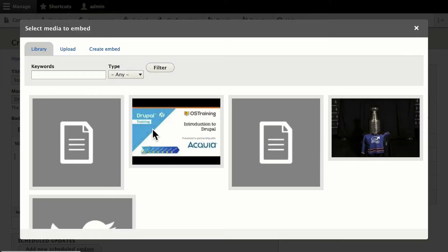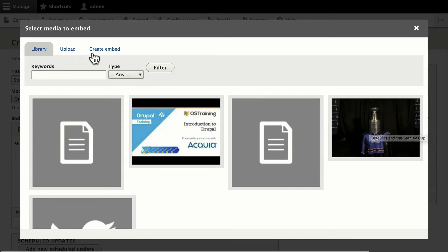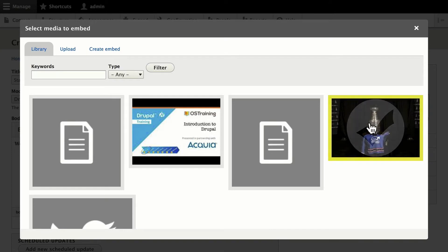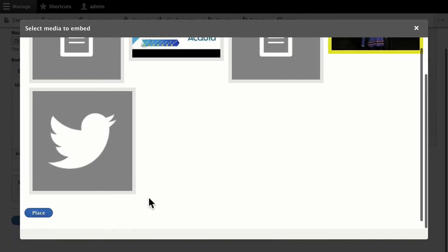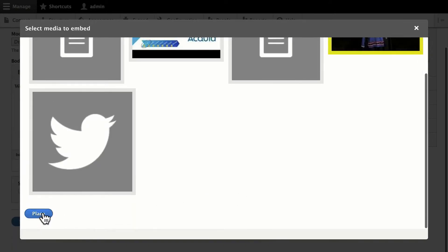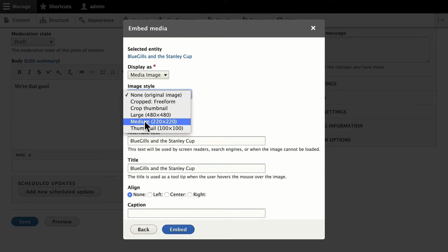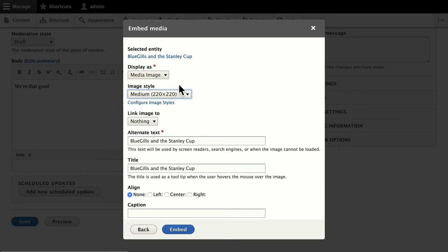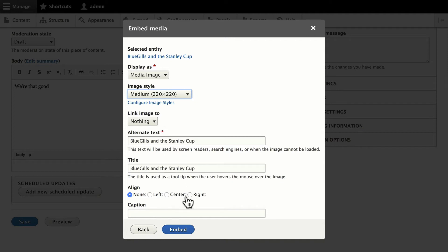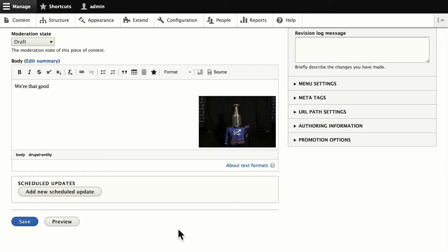I'll add the image. And it's as simple as finding the image in your library. Of course, you can upload or create and embed right from here. We'll just do this for now. Click Place. I'm going to just throw it in as a median image. This is pretty standard. It's a media image. The image style that you can choose. You can link it. Do some alt text, of course. That's all pretty standard. And I'll just float it to the right and click Embed.